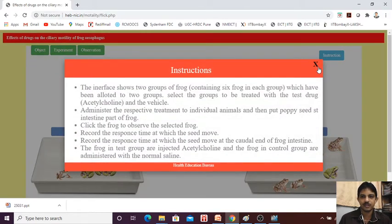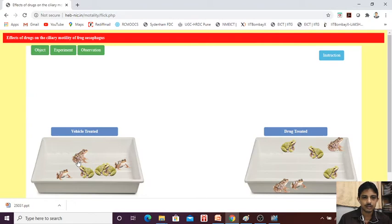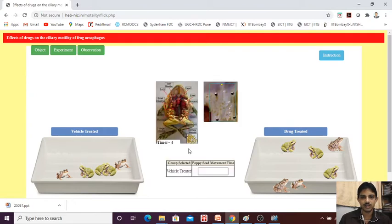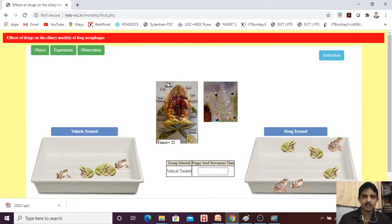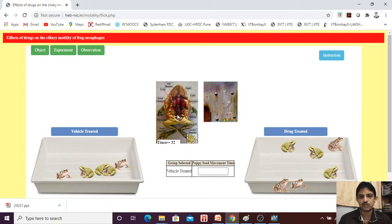Just I will show you — this is the vehicle treated and drug treated. Now see, this is the frog. In the frog, we have to cut open this particular area. No need to cut all those things — we are just separating out the cilia.